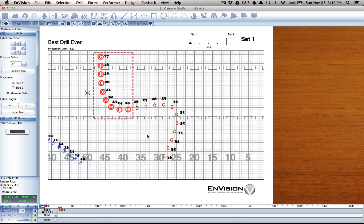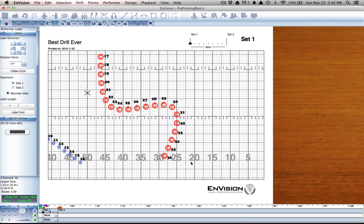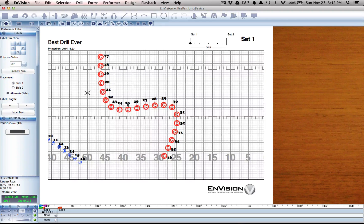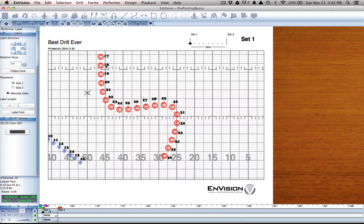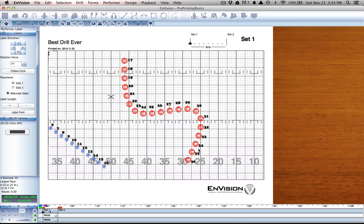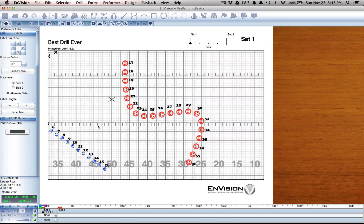If we select these performers, you'll notice that their labels already follow the curve. That means that they're placed perpendicular to the shape of that form.